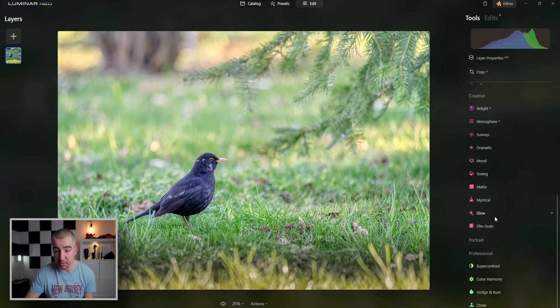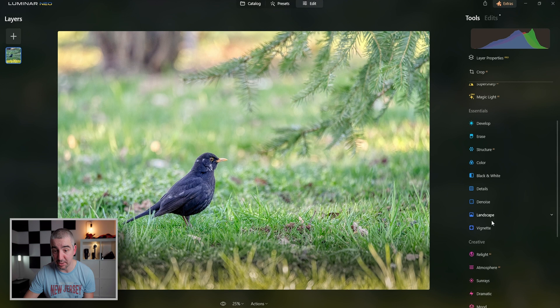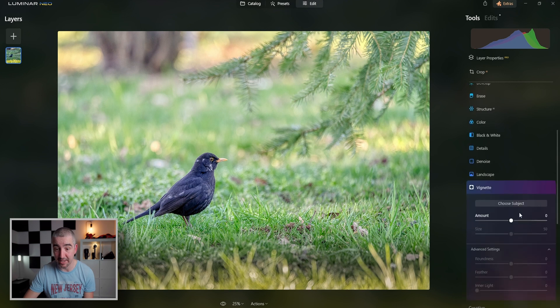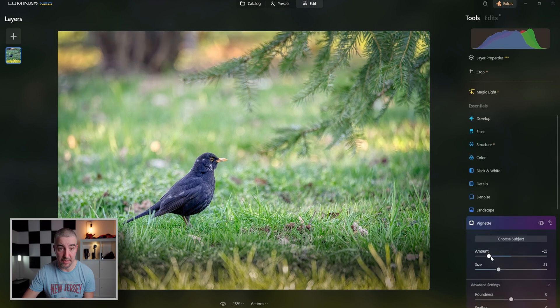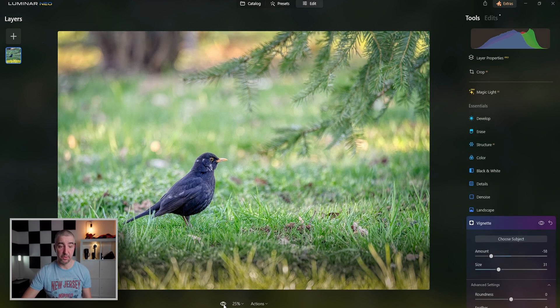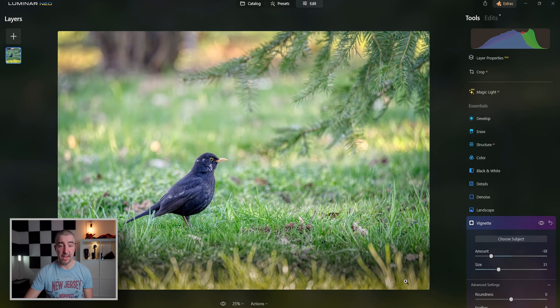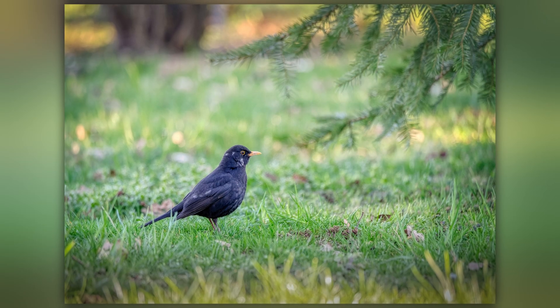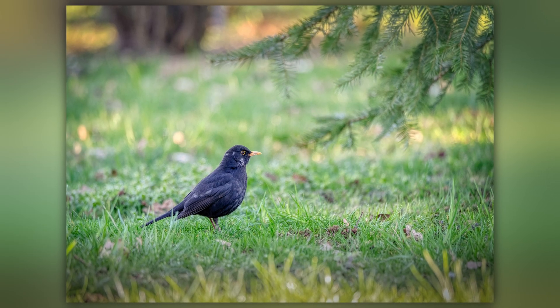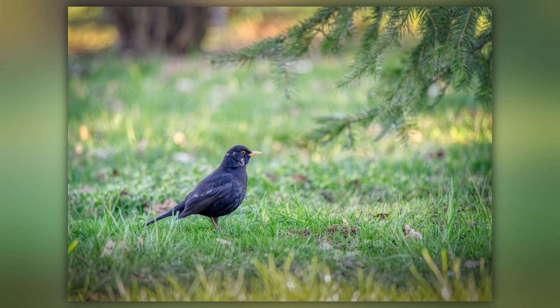And for the final touch, I'm going to add a vignette, which is also a dedicated tool. And there we go. So the before and the after. I mean, my God, so easy, so fast. Let me know down in the comments what you think about this editing software.